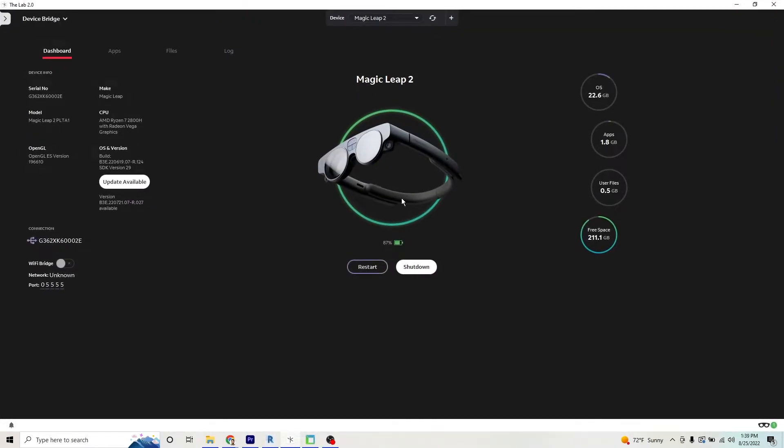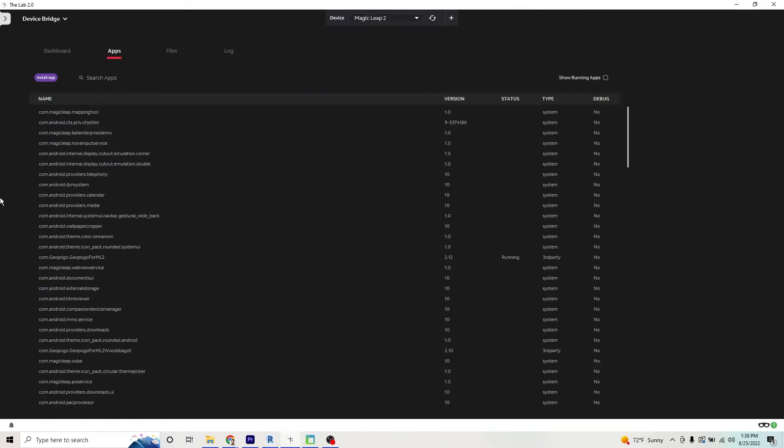The Lab 2.0 is where you are able to import and download apps for your Magic Leap 2.0. With the Magic Leap 2.0 connected, you're able to see it here, you're able to see information about your device, how much free space is on it, and what apps you have installed.